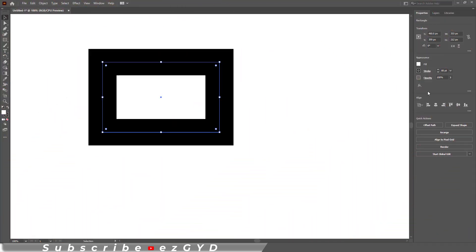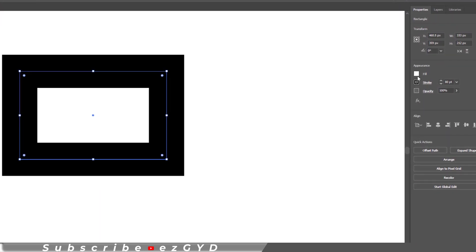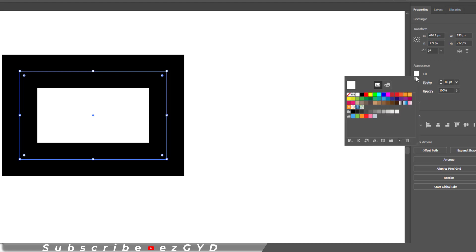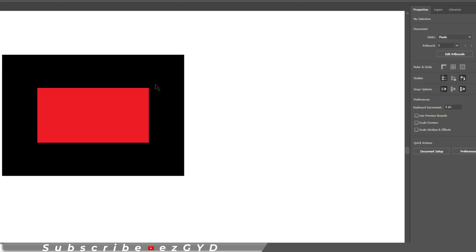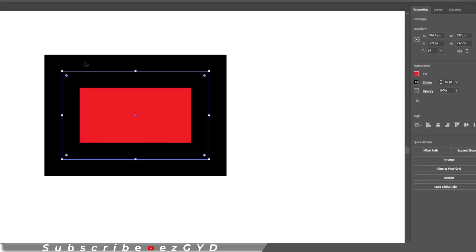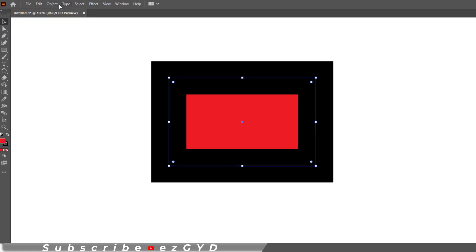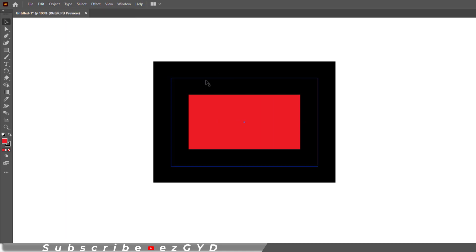So here I have a rectangle shape which has a black stroke and a white fill color. Let's change the fill color to red. Now you can clearly see this rectangle shape has a black stroke and I want to convert this stroke into a separate shape.